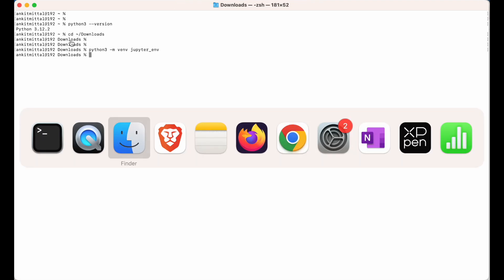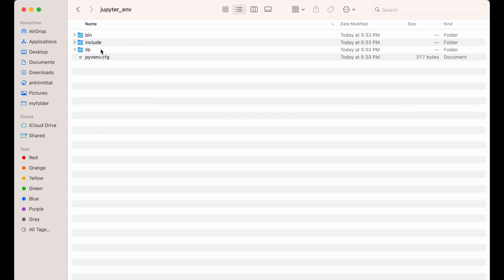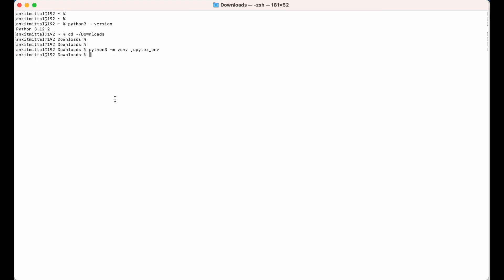If I show you in the Downloads folder, this folder has been created just now. Inside this folder you would see these folders and files are present. Now we will activate this particular environment.